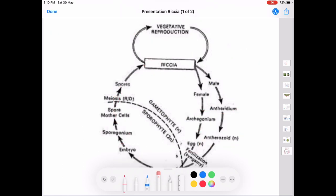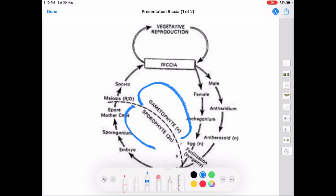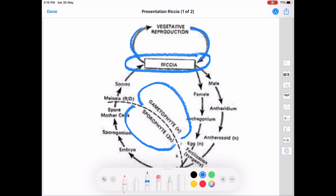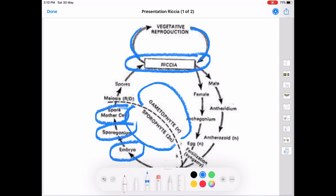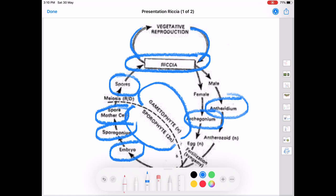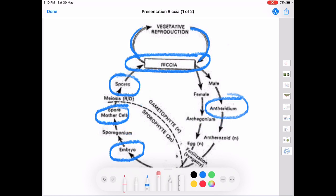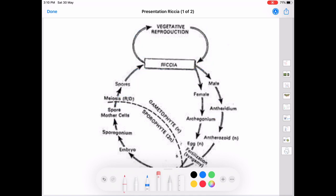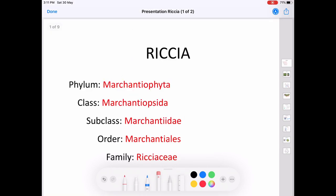This is the life cycle of Riccia. It has two phases: the gametophytic phase and the sporophytic phase. The gametophytic phase is represented by the thallus, reproducing through vegetative and sexual reproduction. The sporophytic phase is represented by the zygote, embryo, sporogonium, and spore mother cells. The spores, antheridium, and archegonium come under the gametophytic phase. This is all about the reproduction and life cycle of Riccia. Thank you all.